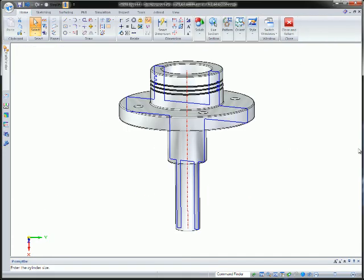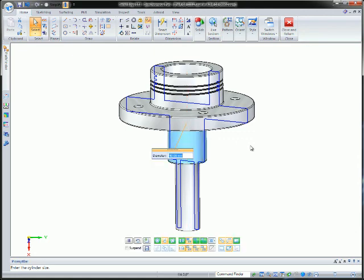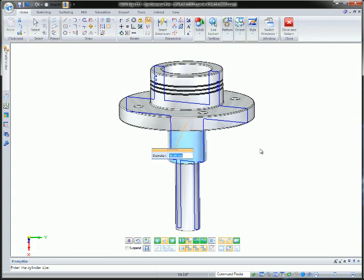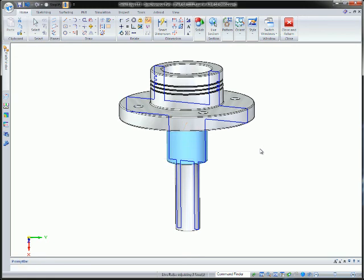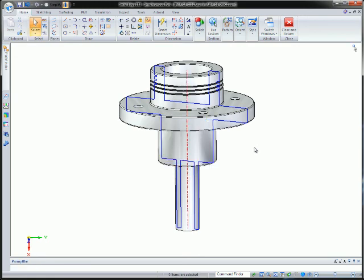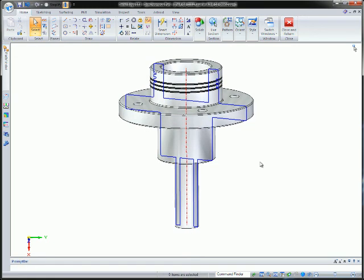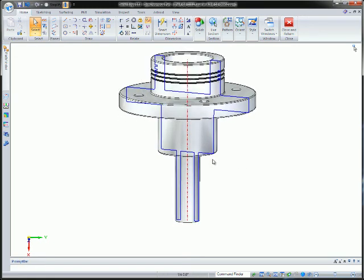Making design refinements is faster and easier with Solid Edge Synchronous Technology. Intuitive live sections let designers make edits by editing familiar 2D cross sections from any convenient view. Edits to 2D cross sections immediately update the 3D model and give greater flexibility in making changes.